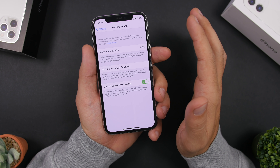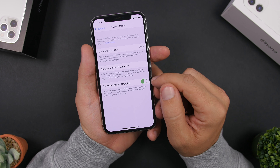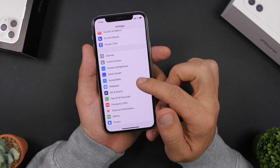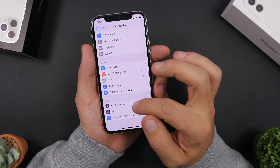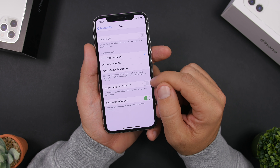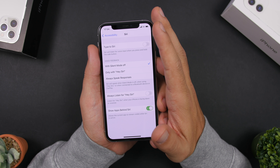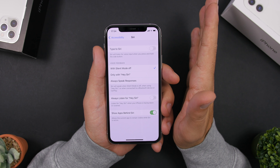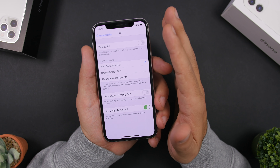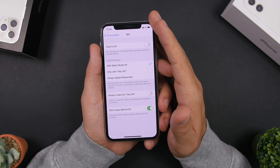Always make sure you have Optimized Battery Charging enabled. Go to Battery, then Battery Health, and enable Optimized Battery Charging — this will be better for your iPhone in the long run. Also, go to Accessibility, find Siri, and disable Always Listen for Hey Siri, because this keeps your iPhone always listening even when it's face down or in your pocket, which drains a lot of battery.